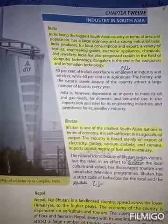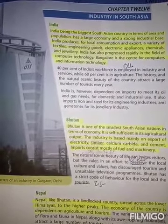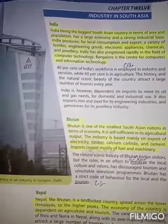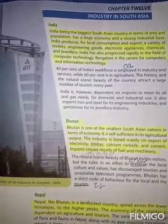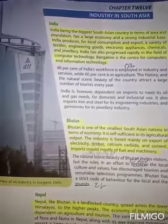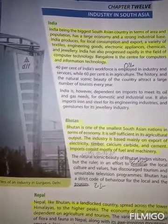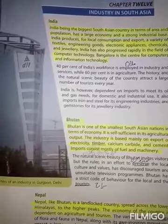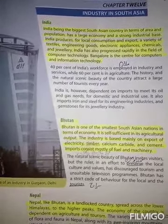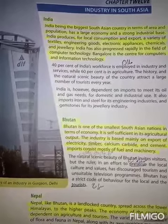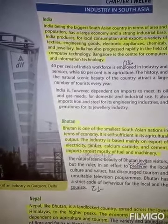India, being the biggest South Asian country in terms of area and population, has a large economy and a strong industrial base. India جو ہے وہ رقبے اور آبادی کے اعتبار سے South Asia کا سب سے بڑا ملک ہے اور سب سے بڑا ملک ہونے کے ساتھ ساتھ وہ ایک بہت بڑی معیشت اور صنعتی بنیاد رکھتا ہے۔